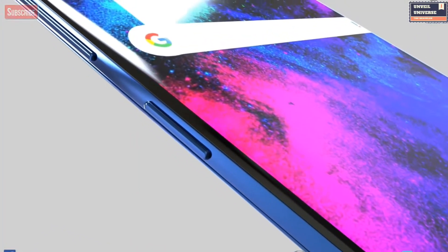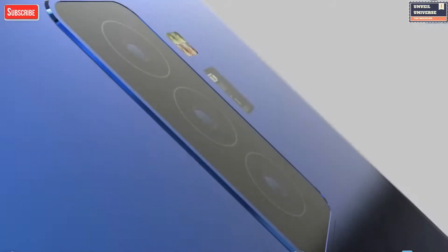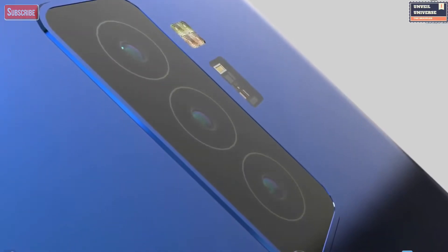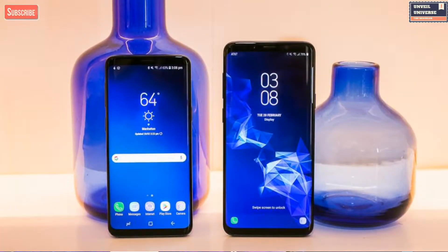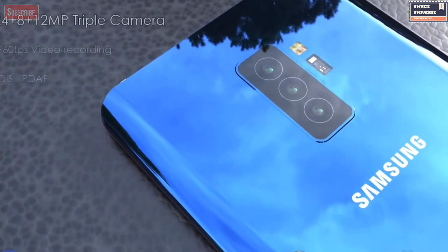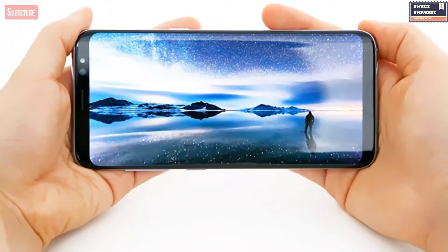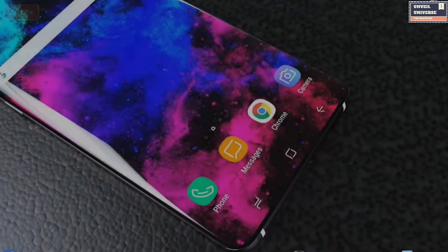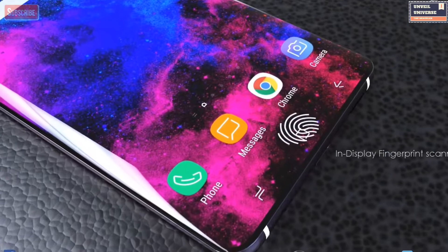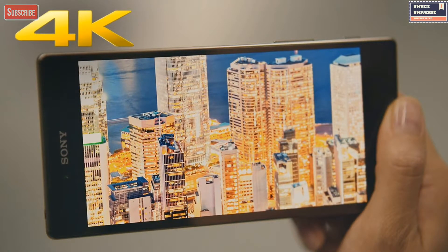Samsung is currently using a 2K+ display resolution on the Galaxy S9 and S9+. The next step in increasing resolution is a 4K display. It is not quite sure that we will see a 4K display, but logically it is the next step in display resolution for Samsung flagship devices. Sony has already attempted this 4K display feature in a number of devices.